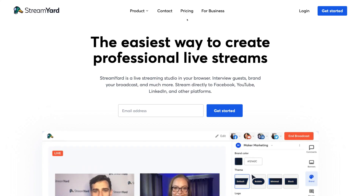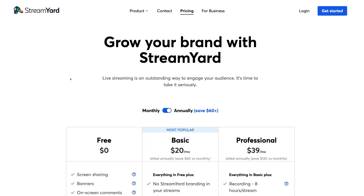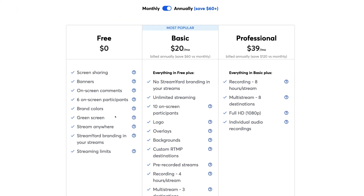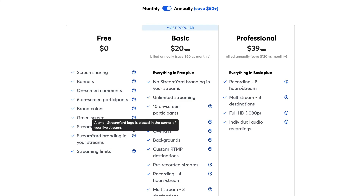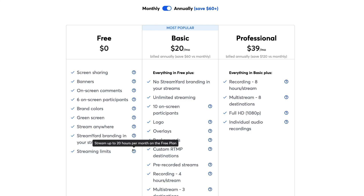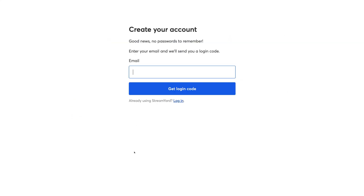Navigate up to Pricing and scroll down to StreamYard's free plan. You'll notice some features and limitations: with the free plan you can stream across Facebook, YouTube, LinkedIn, Twitter, and Twitch. One limitation is that a small StreamYard logo is placed in the corner of your live streams, and there's a streaming limit of up to 20 hours per month. To remove the logo, you'll need to upgrade to the basic plan, which also gives you unlimited streaming.